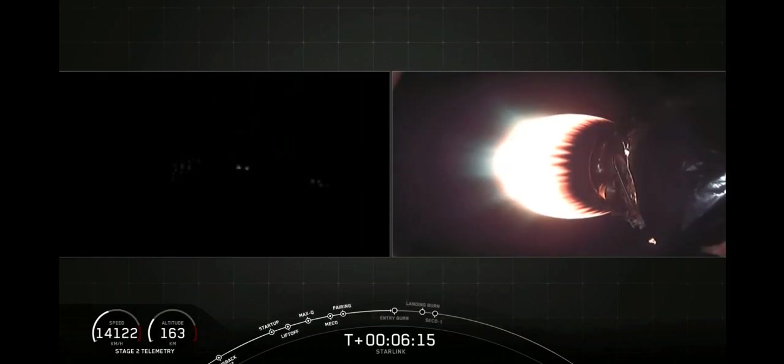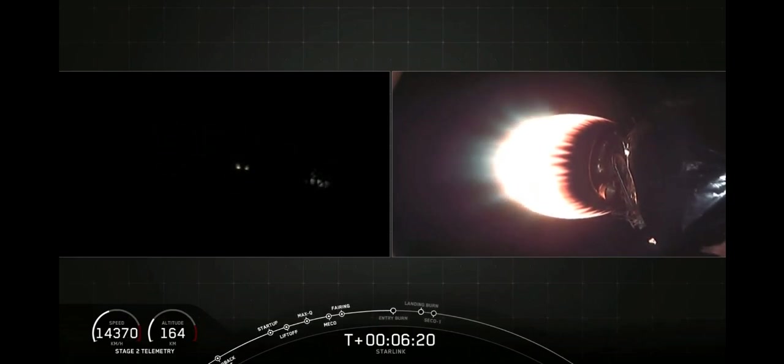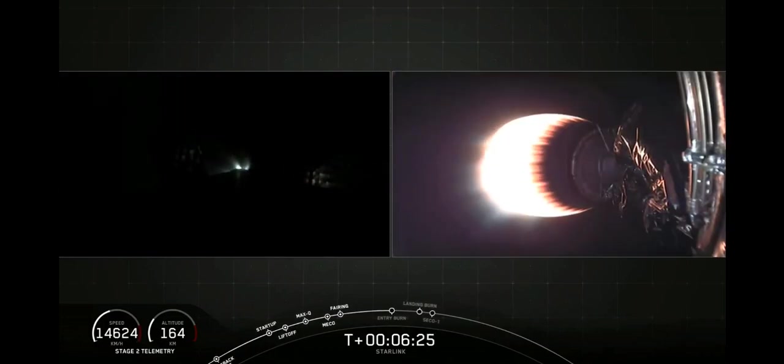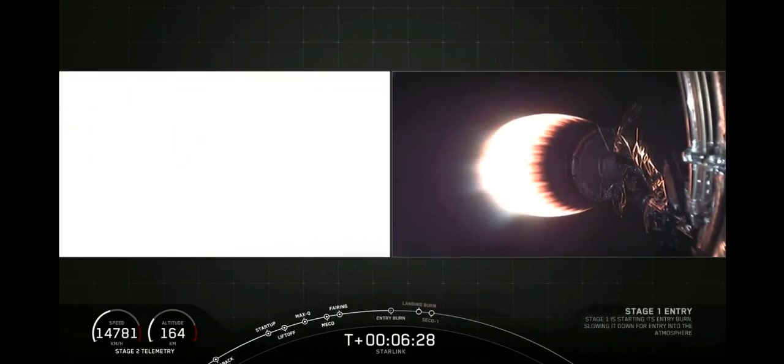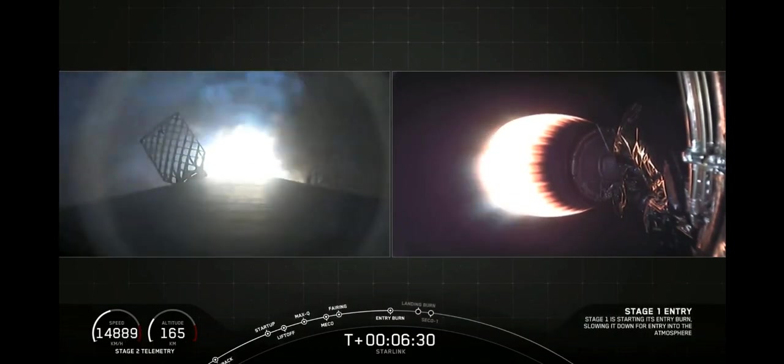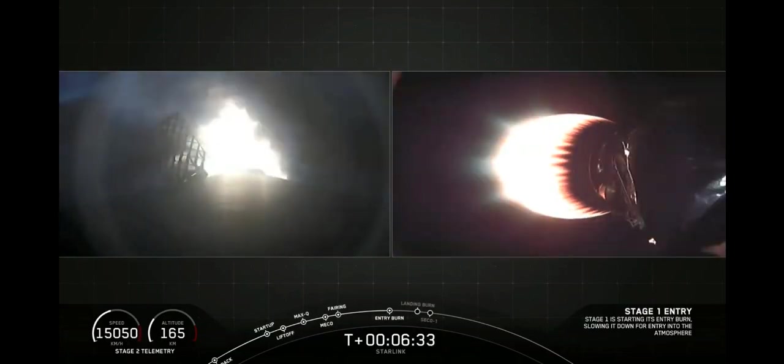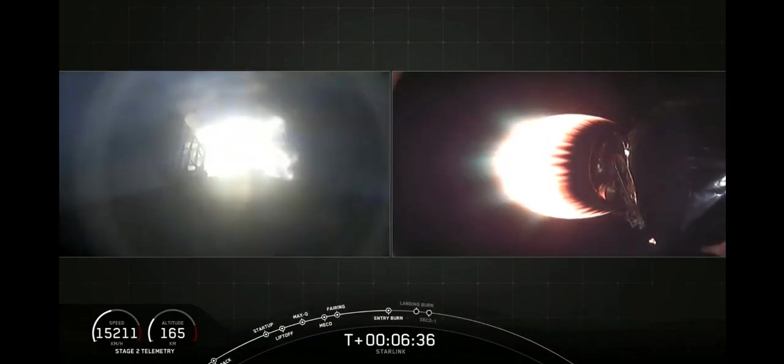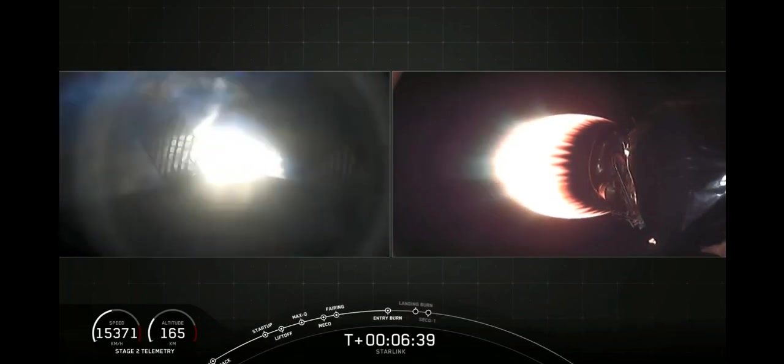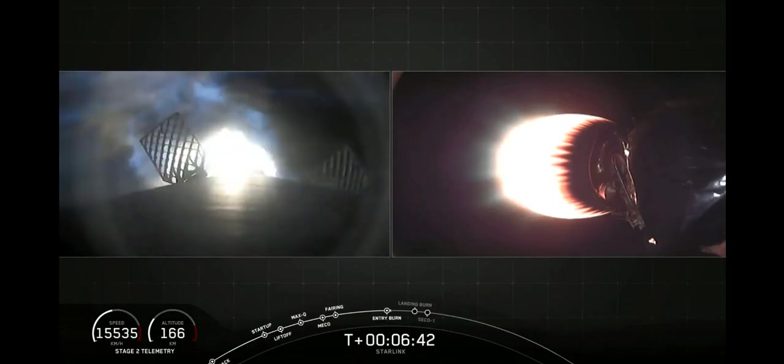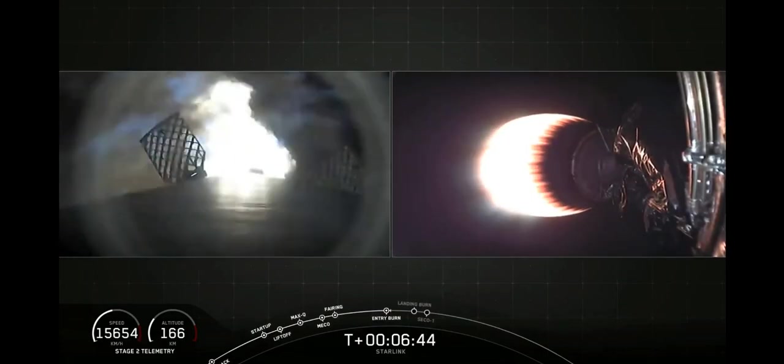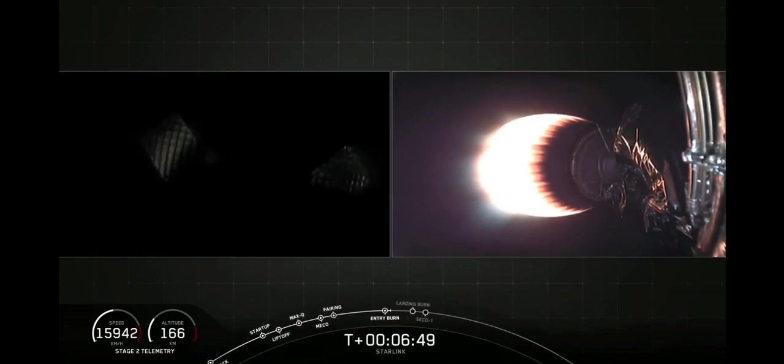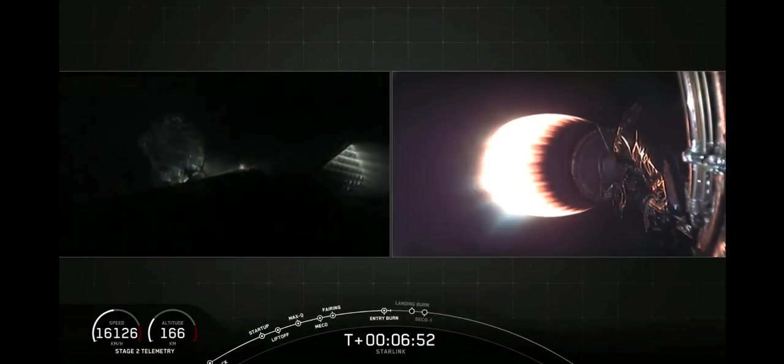All right. In about 10 seconds, you should see that entry burn start on your left side. Stage one FTS is saved. All right. Stage one entry burn start on your left side. Stage one entry burn shutdown. And we just had a good shutdown of that entry burn.